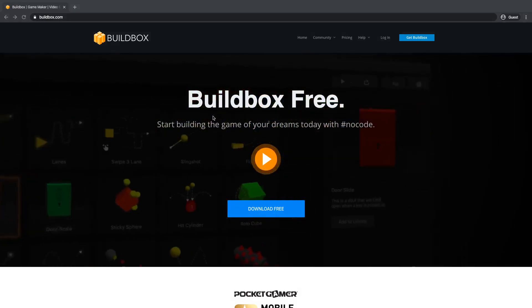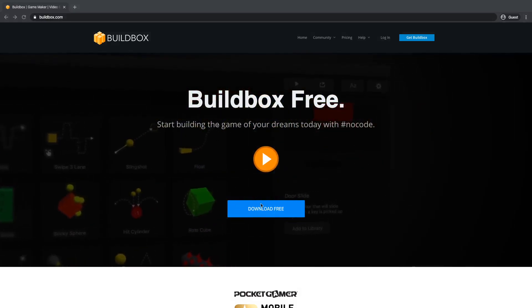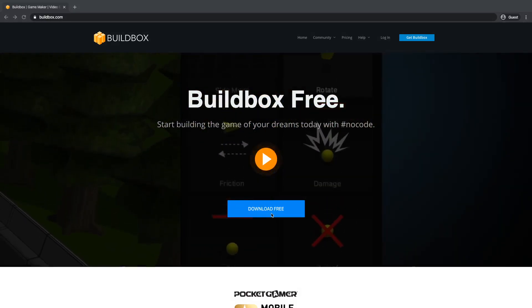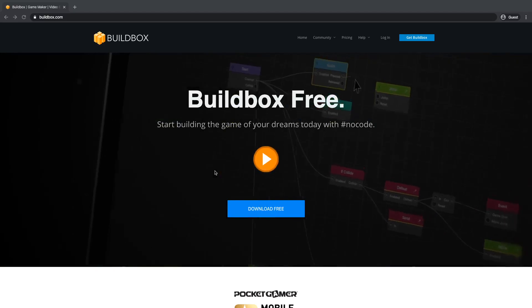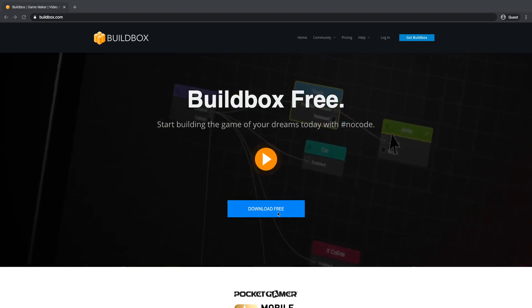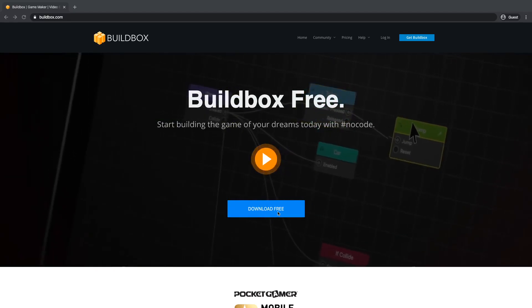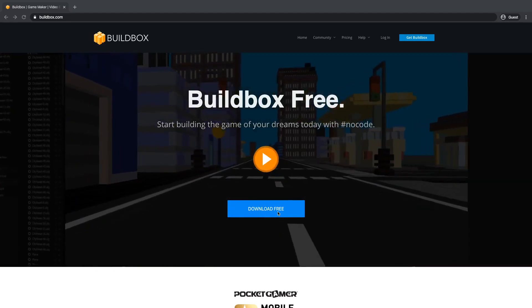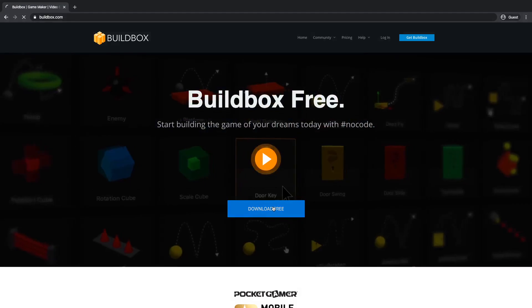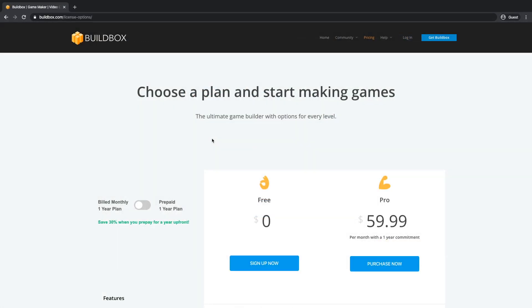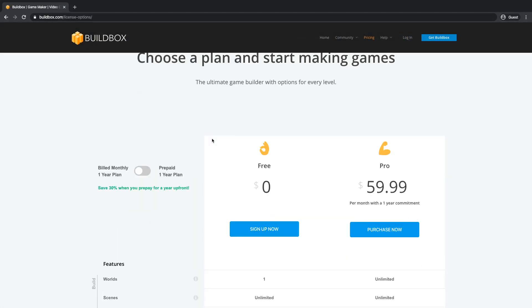To get a free version of Buildbox, go to the website buildbox.com and on their home page they have a download free button. Click on the button and it goes through their pricing page.